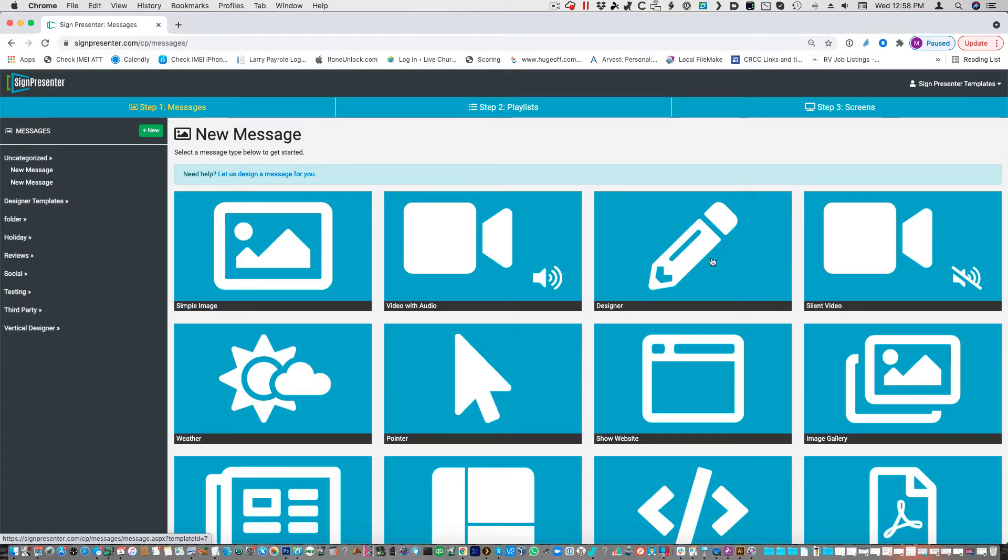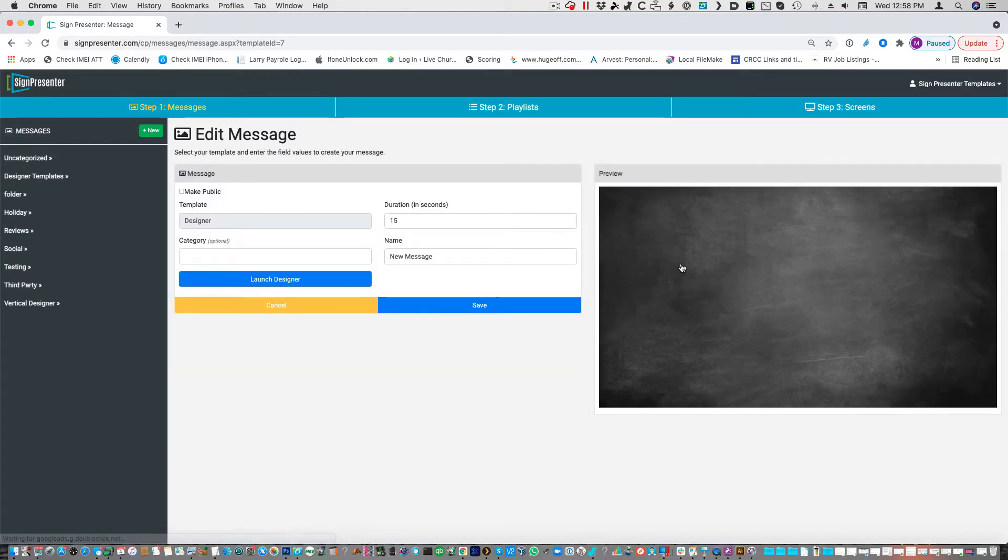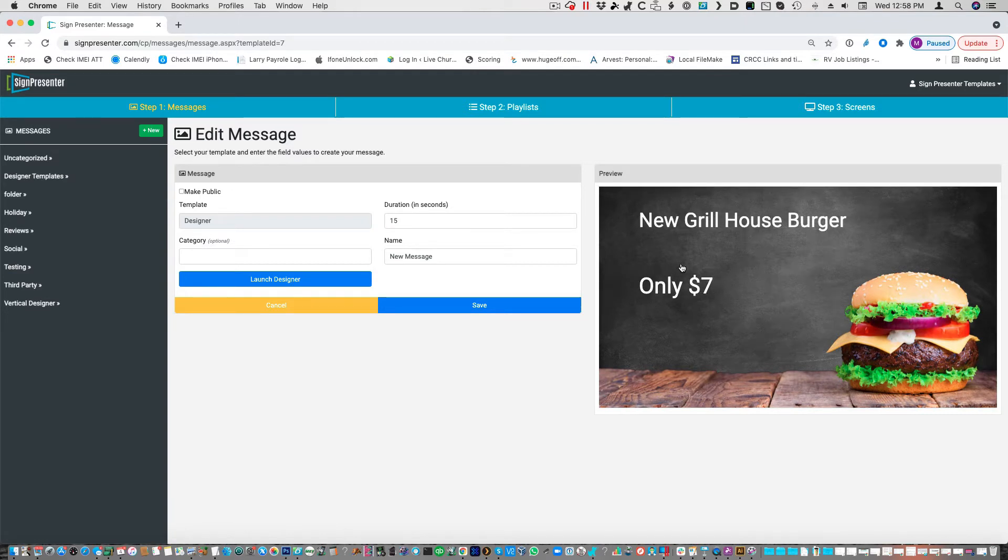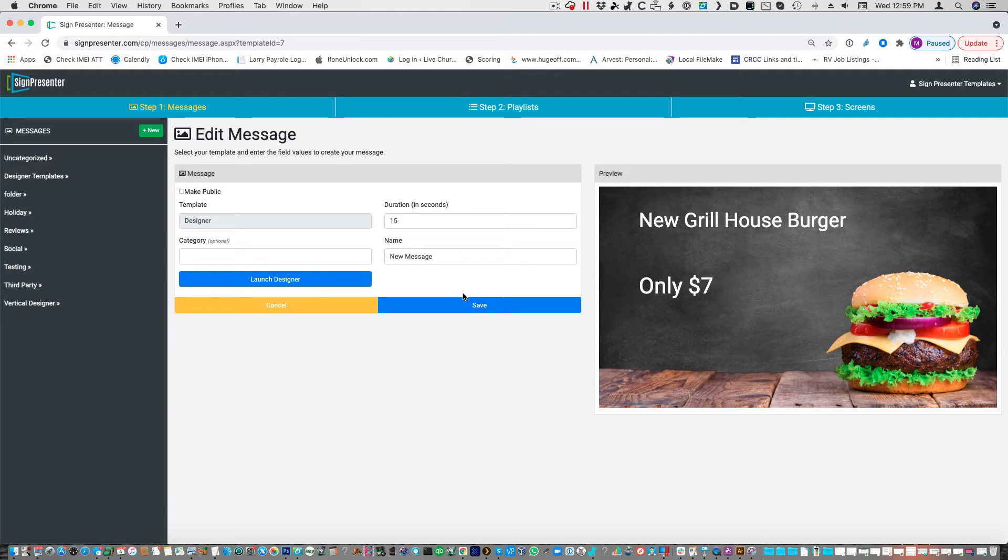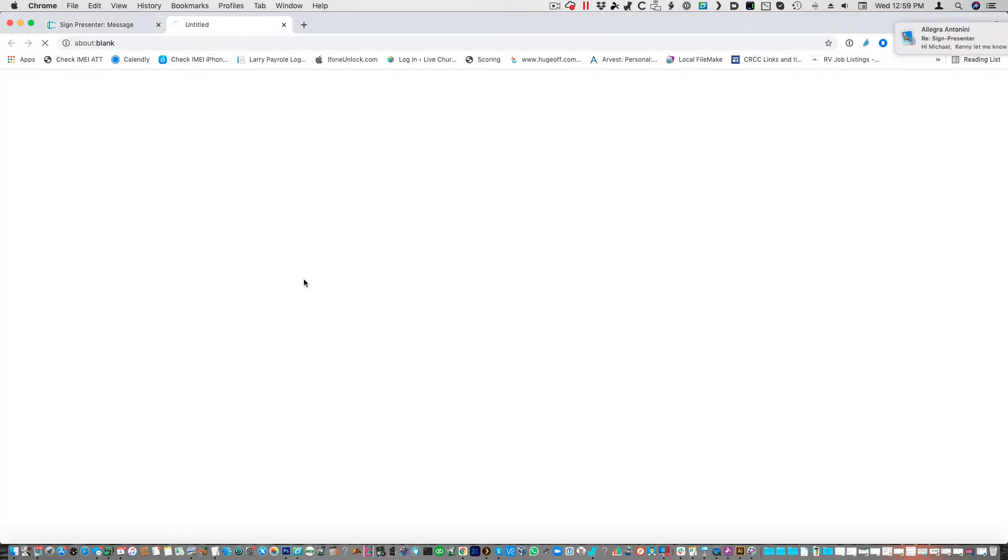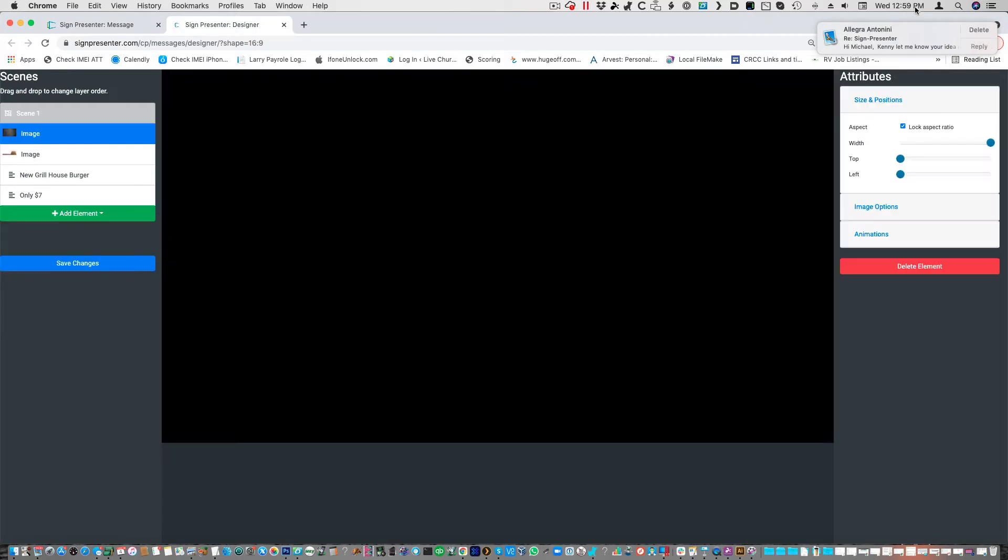So we created a third option called Designer. Designer works great for a lot of areas. You could run specials like we have right here or you can use it as your full menu. And it's very easy to navigate. Once you click on the Designer slide, of course, you put it in a category. This is just the folders that are over here. And name it. We'll just name this one real quick. And then you're going to want to launch the Designer.